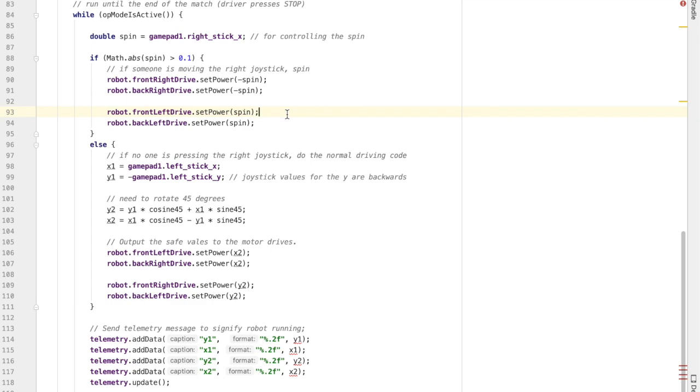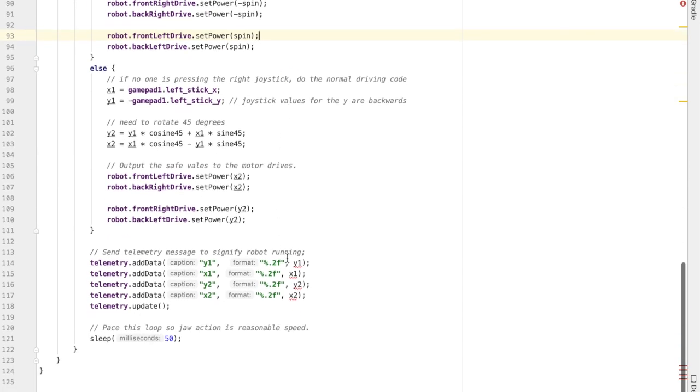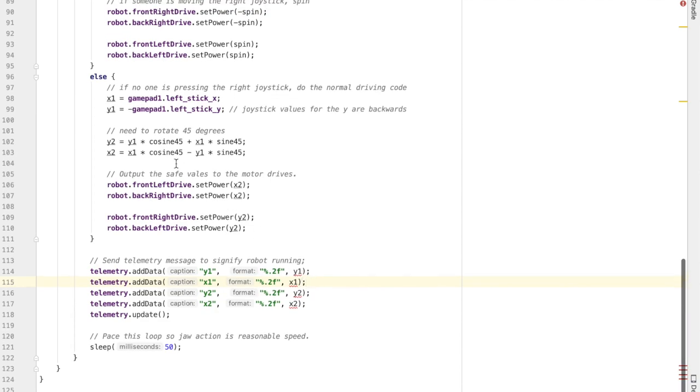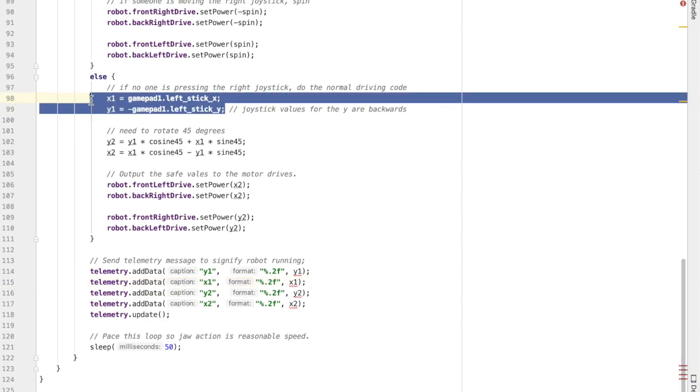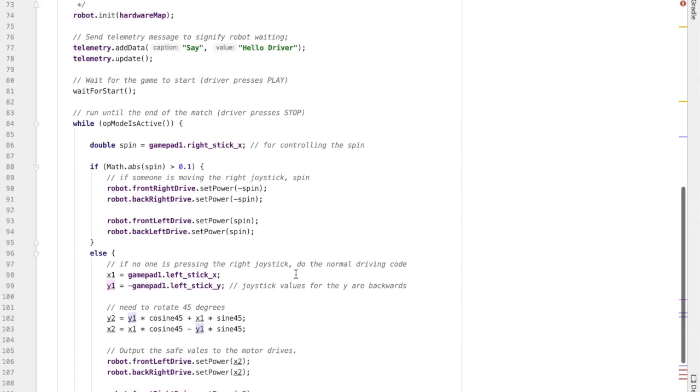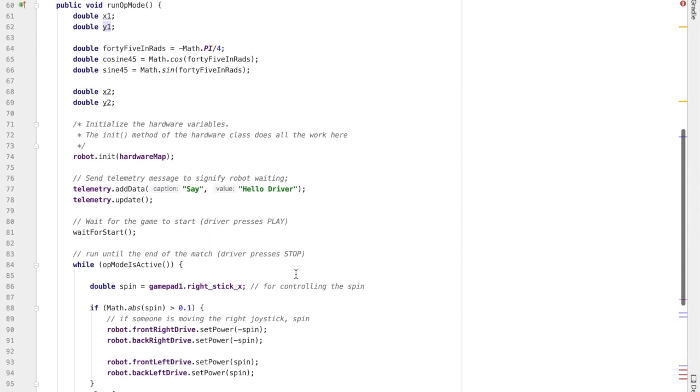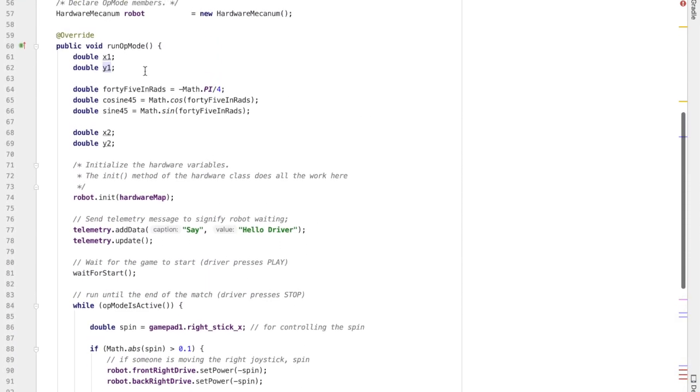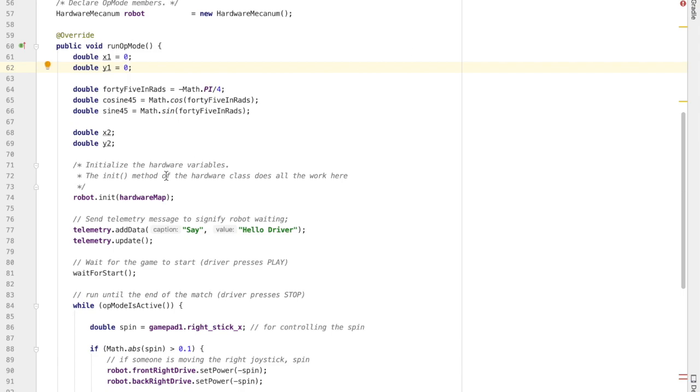Alright, you can see that my telemetry has some errors in it. They got little red squiggly lines. And the reason why is the x1, y1, x2, y2 values haven't necessarily been initialized with some value, so you can't use them. So I'm going to go up to where the variables are defined and then give them initial values of zero. And that doesn't really matter because later on those values will be populated when the joystick is used.